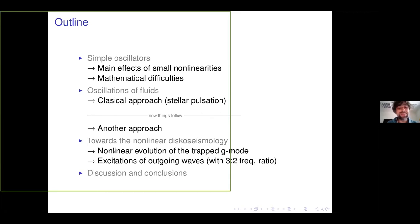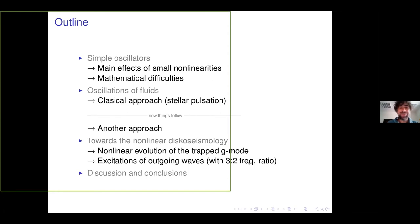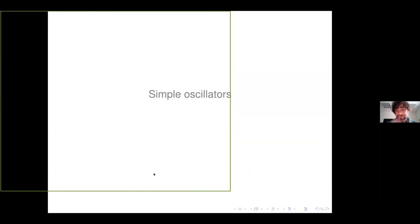I will discuss the nonlinear evolution of a trapped G-mode, which lives inside the disk close to its inner edge. There is an interesting result that nonlinear coupling between perturbations of the disc can lead to excitation of two pairs of outgoing waves in a 3-to-2 ratio — that is the highlight. And of course it wouldn't be a good talk without a new model of QPOs. I hope to also reach discussion and some conclusions.